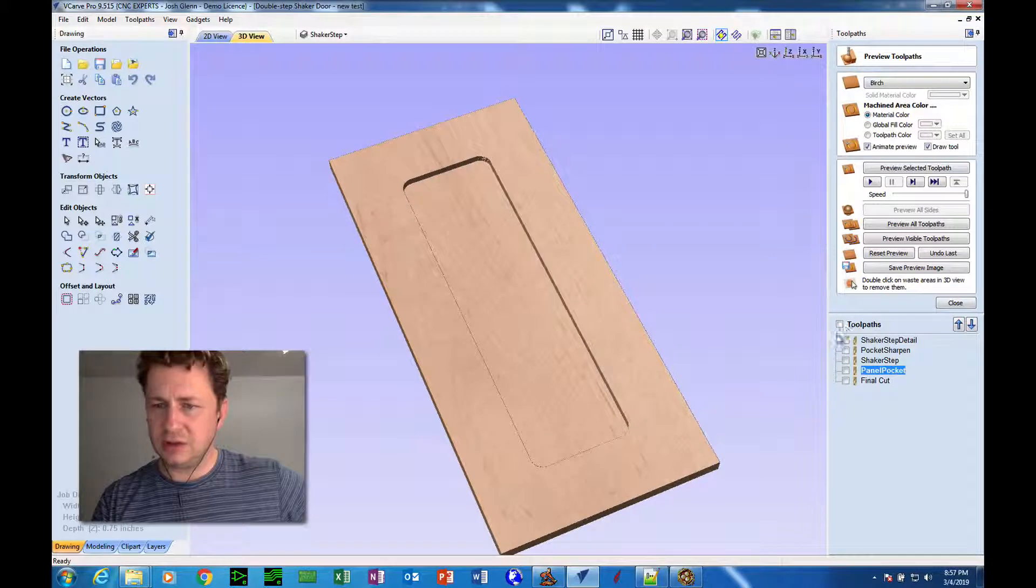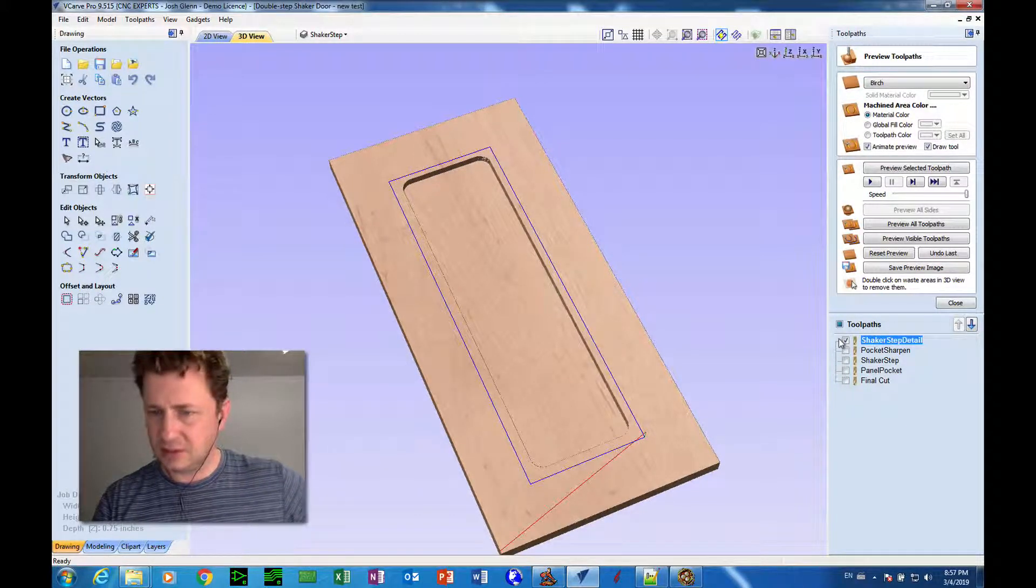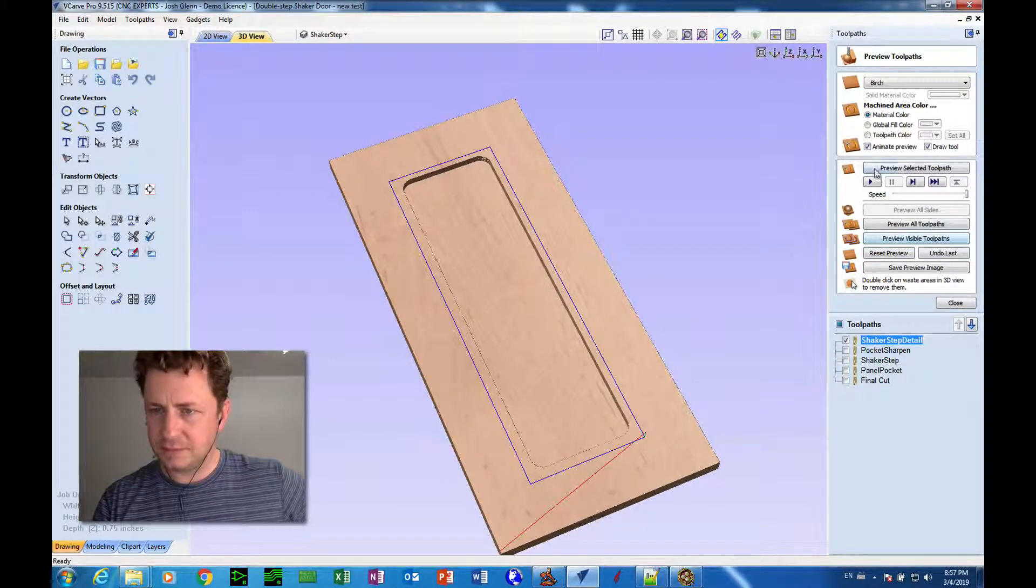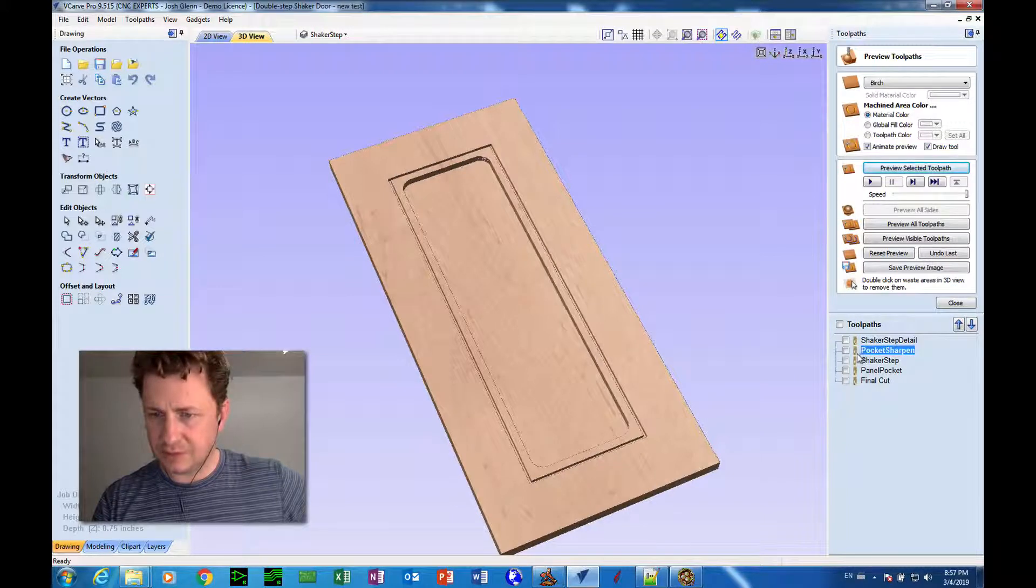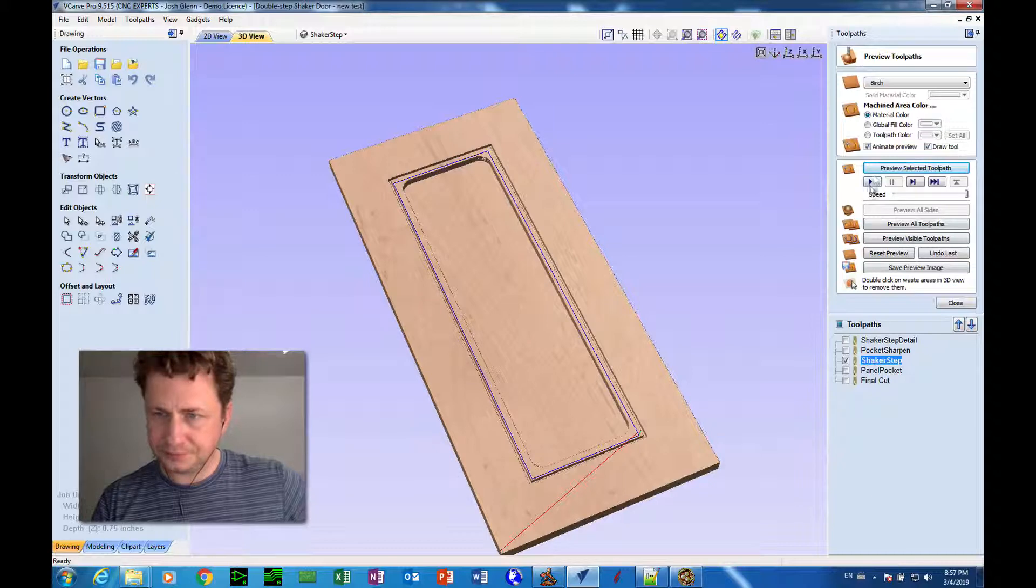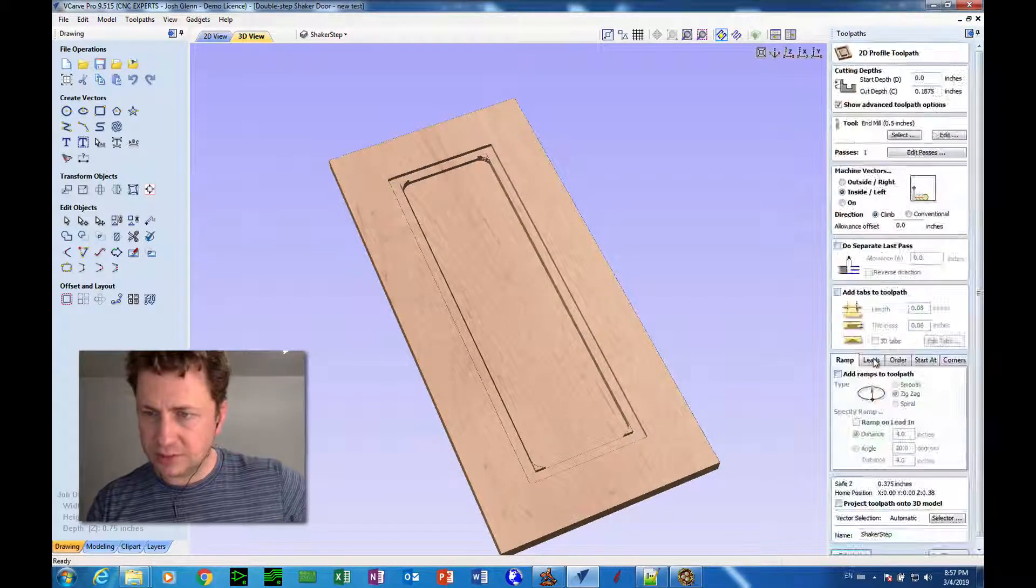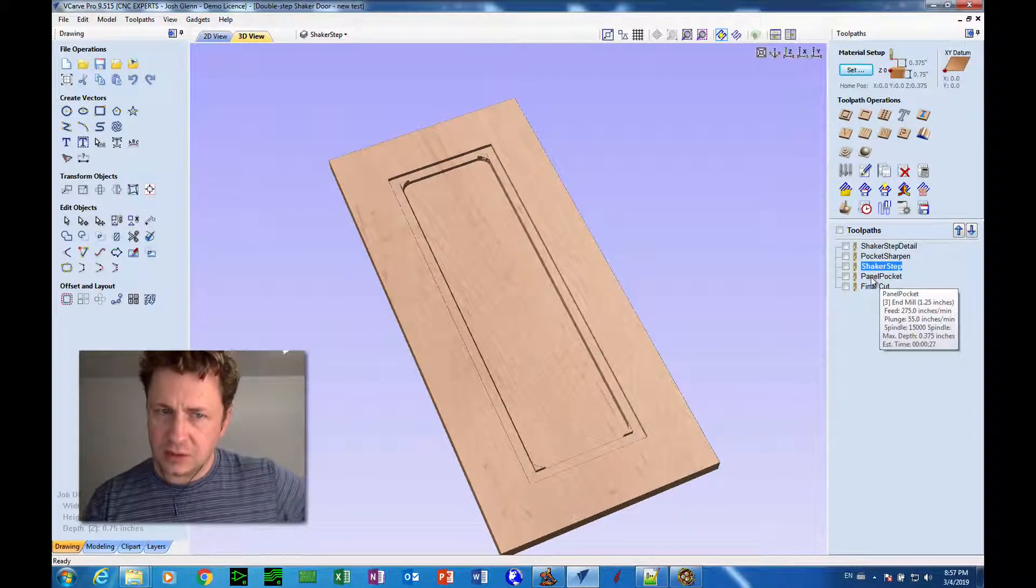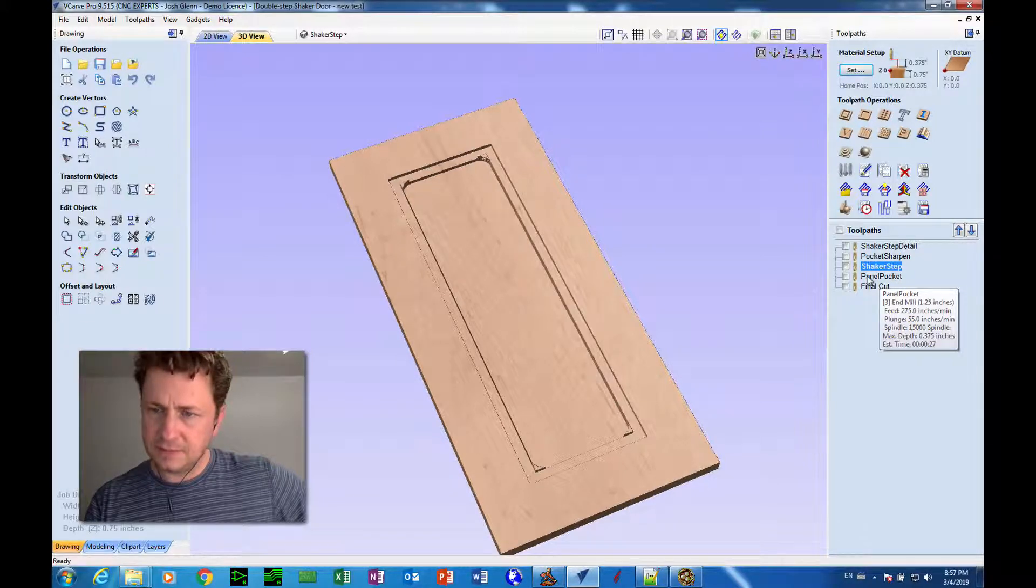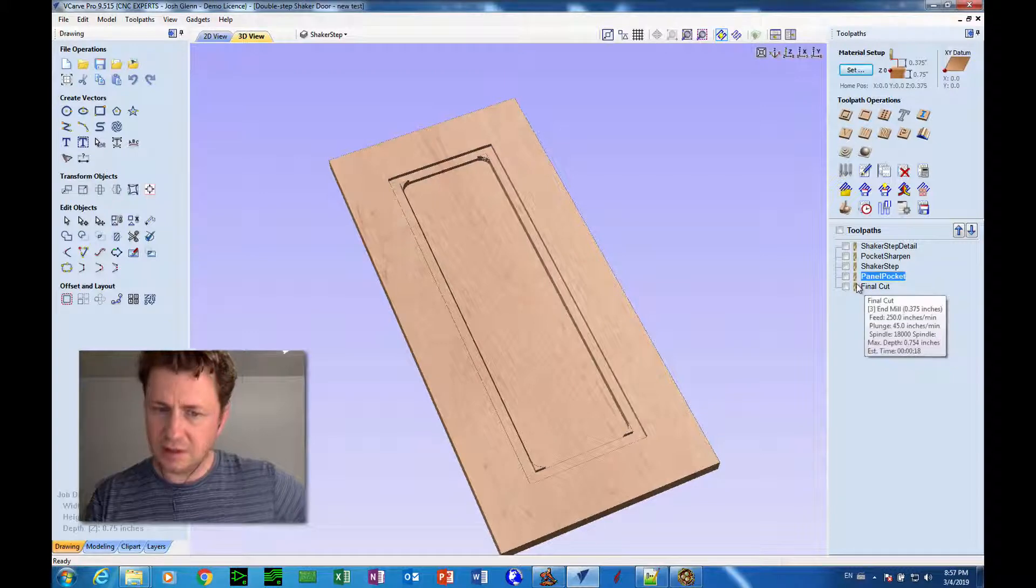So now let's take a look at the other toolpaths in this job. Shaker step detail. Okay. Let's preview that one. Okay. That'll give us some detail. Then we have the shaker step. Now that shaker step is done with a half-inch bit, so that's fine. No need to make changes to that just yet. There may not be. Okay. Then we have the pocket that we just did and the final cut.